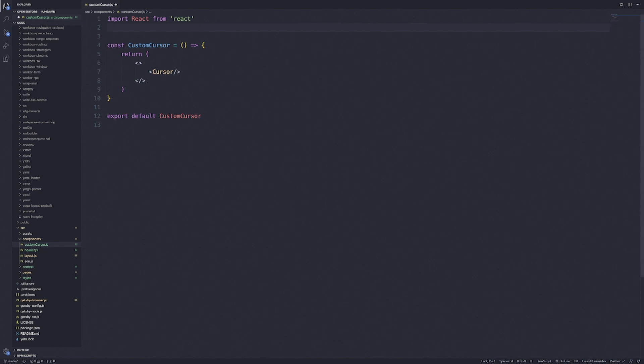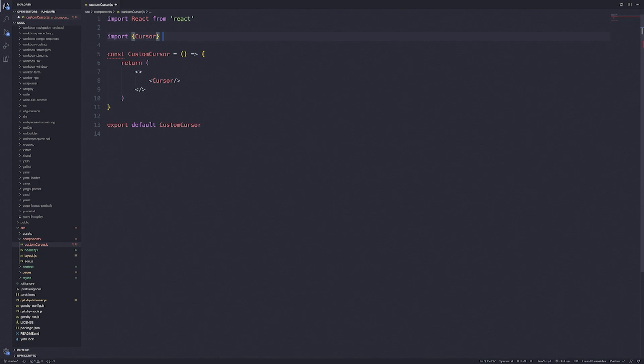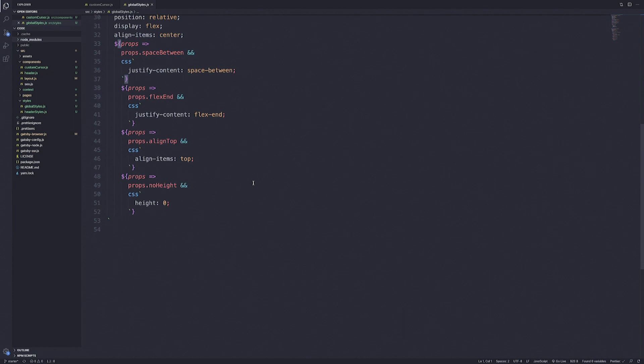This cursor component is going to come from the global styles, so let's import that. Now let's jump to the global styles file so that we can create the cursor component. My node modules folder is open, so let me close that. We can go all the way to the bottom and create the cursor component.